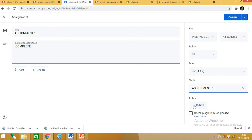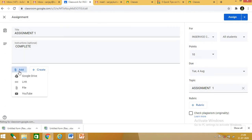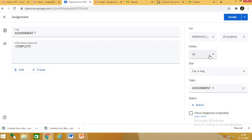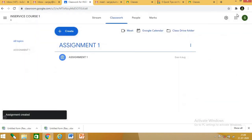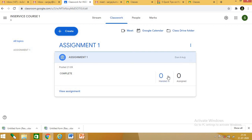In subject enrichment you can also create rubrics from here. On the assignment page you enter the title and instructions, then add Google Drive, link, file, or YouTube content. You assign points and a due date. Once you click assign, the assignment is assigned to students. You can then see the assignment with its due date.